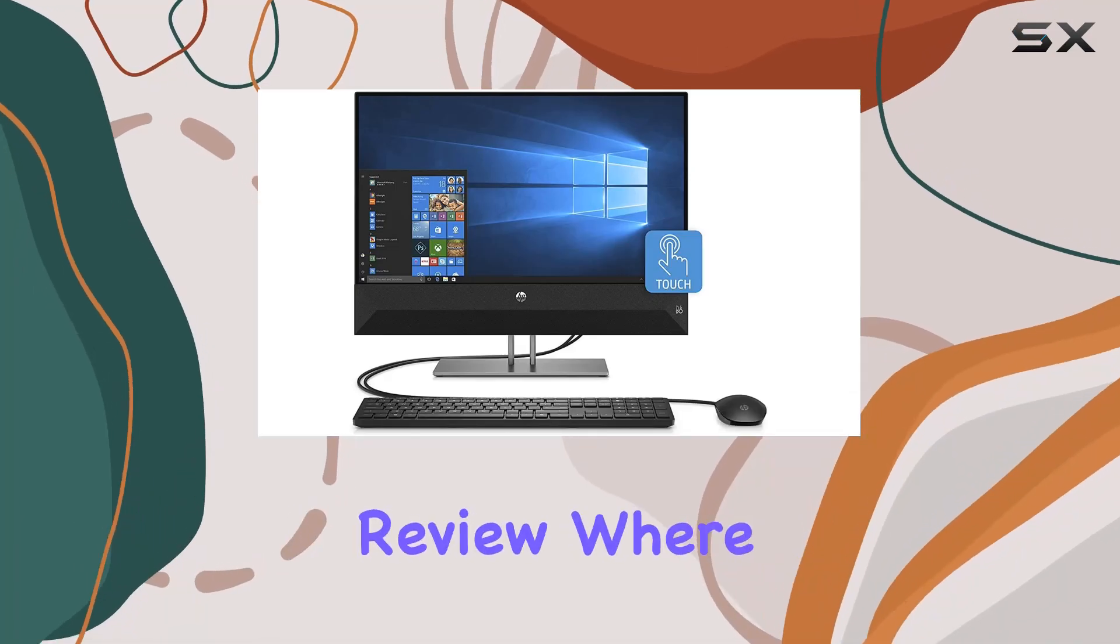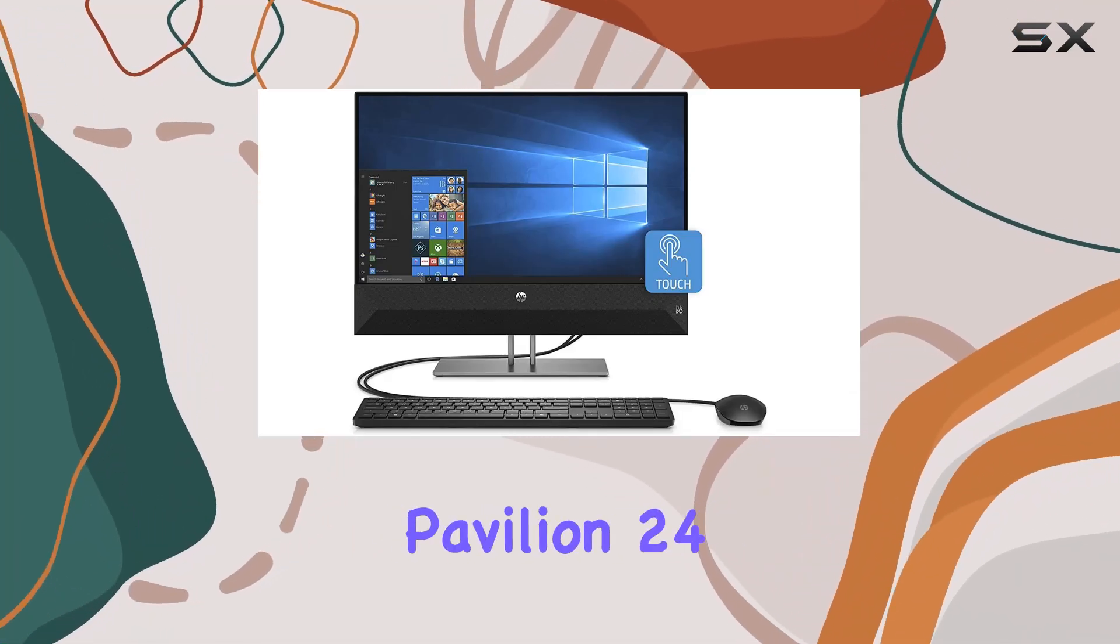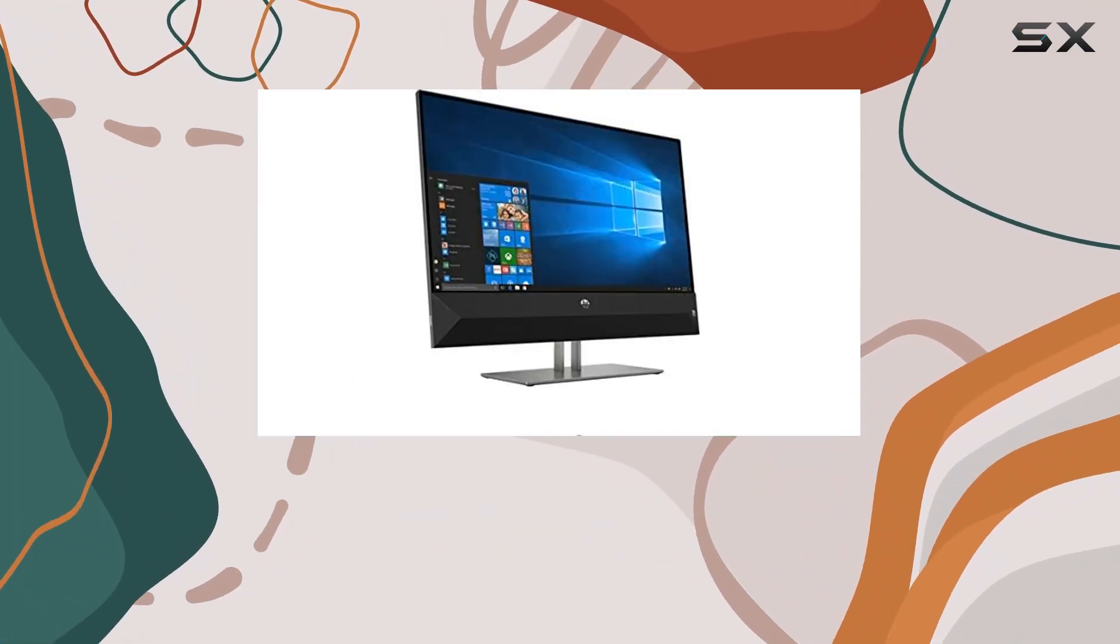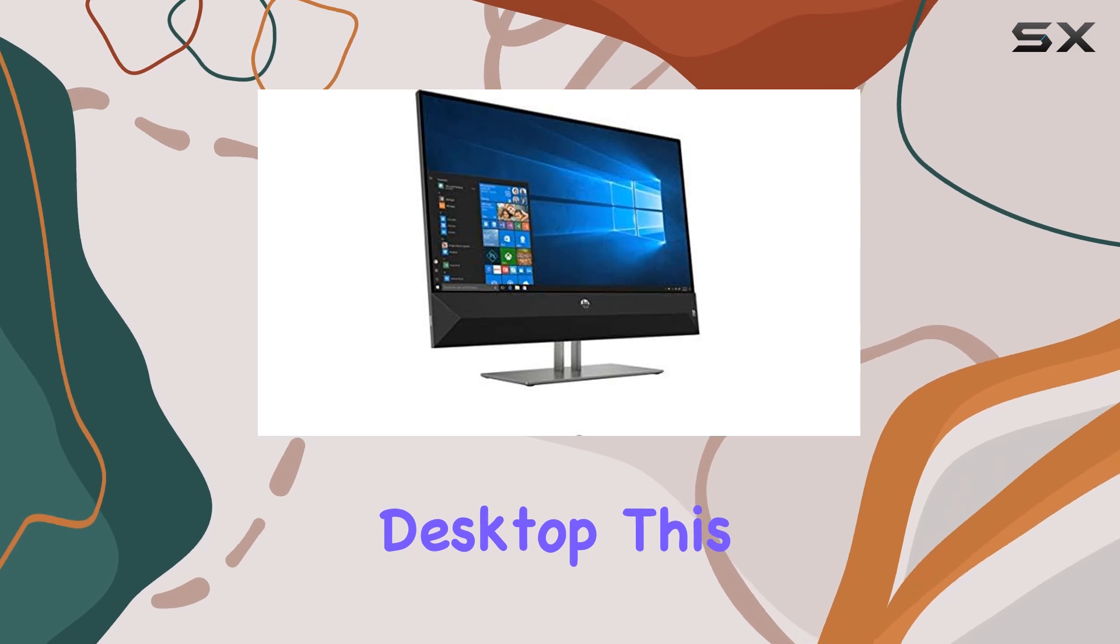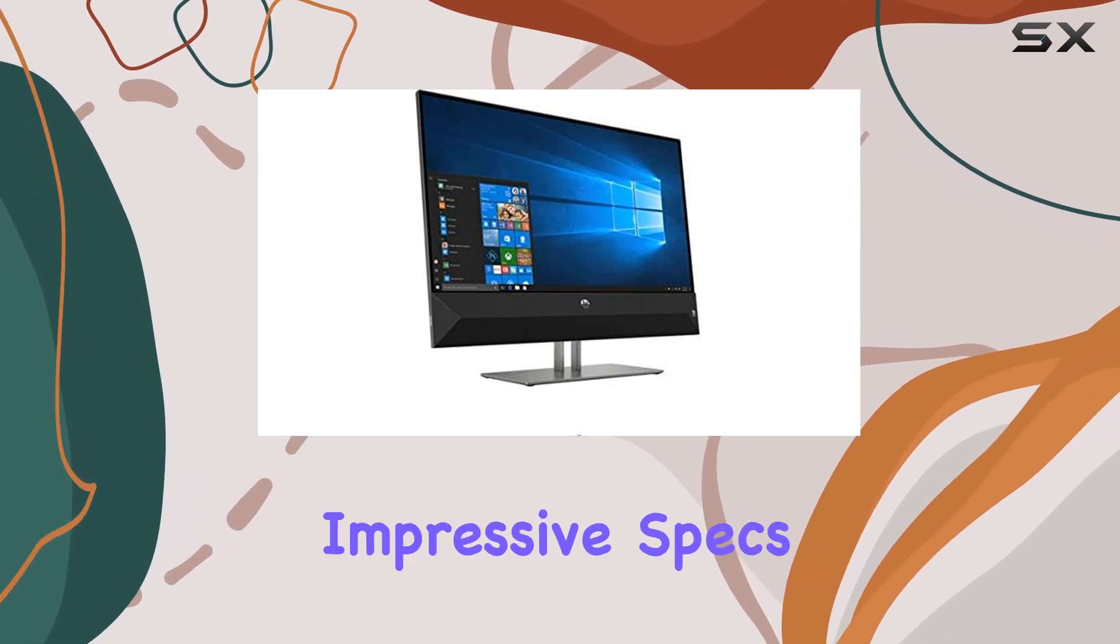Welcome to today's review where we dive deep into the HP Pavilion 24 Desktop. This all-in-one powerhouse boasts some impressive specs.